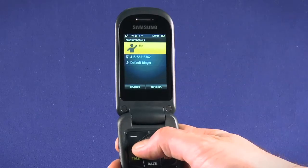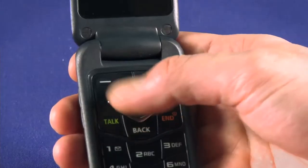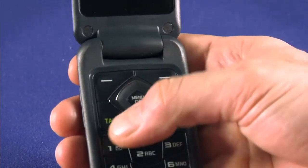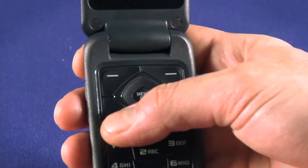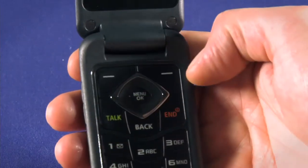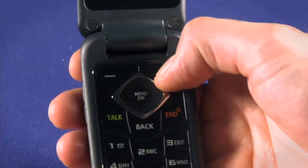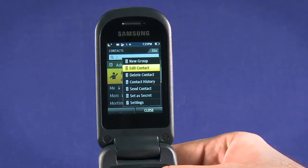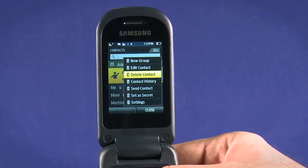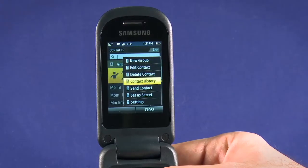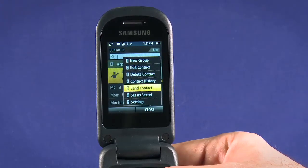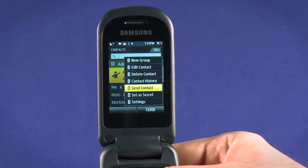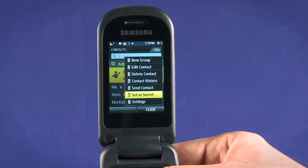With the contact highlighted, the top left key will open the messaging utility to compose a text message. Pressing the green Talk button will place a call. The top right button gives access to some options. Here, we can group the contact, edit or delete, or see a history of all of our communication with this person. We can also share the contact via Bluetooth to another Bluetooth-enabled device.